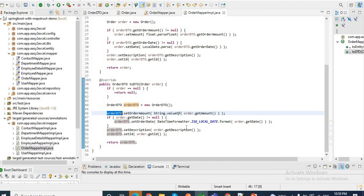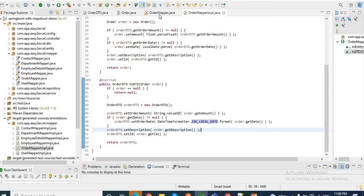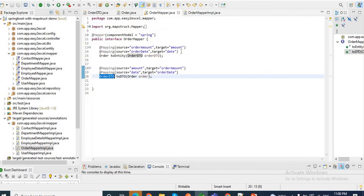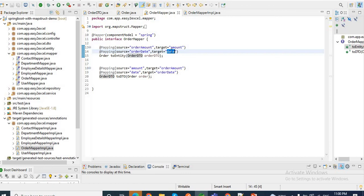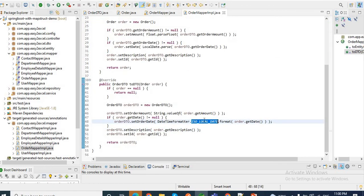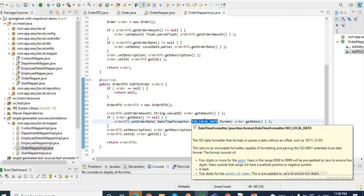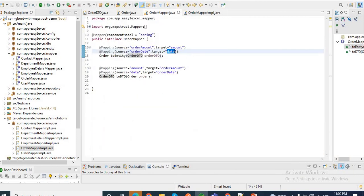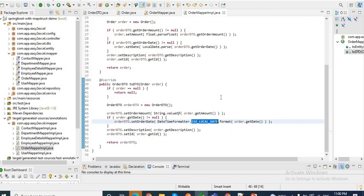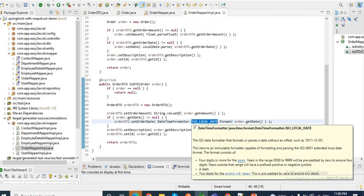Similarly, when converting from OrderEntity to OrderDTO, it takes order.getAmount() which is a Float and converts it to String using String.valueOf(), then sets it to OrderDTO. For the date field, it first checks whether the date is present in the OrderEntity, then converts it — and this is important — to ISO local date format. Since we haven't provided any pattern for orderDate, MapStruct automatically uses the default format for LocalDate, which is ISO_LOCAL_DATE (yyyy-MM-dd).